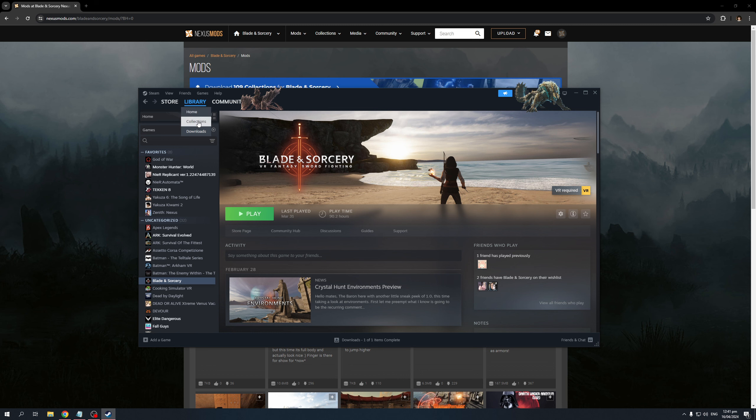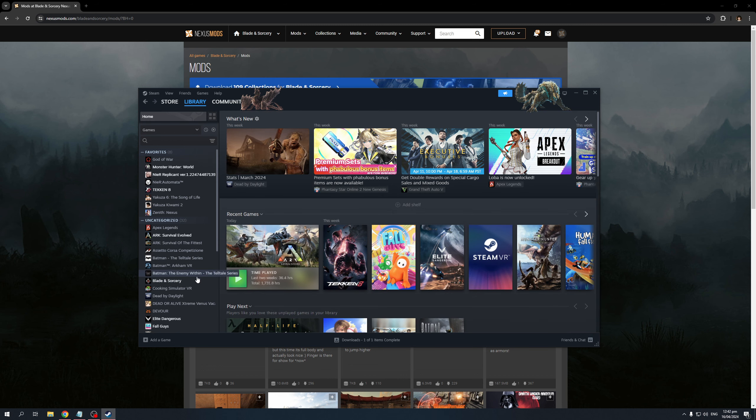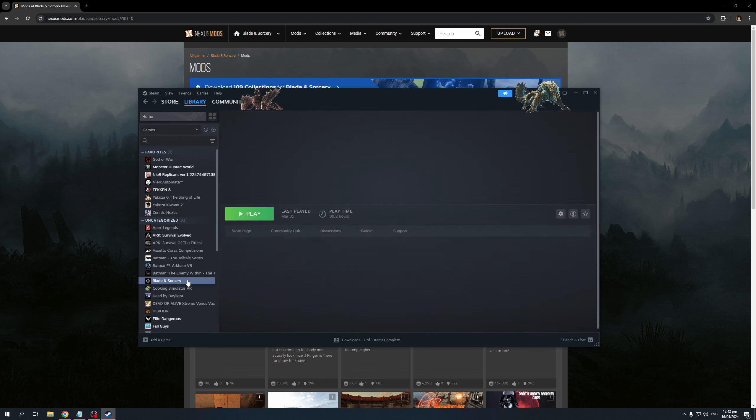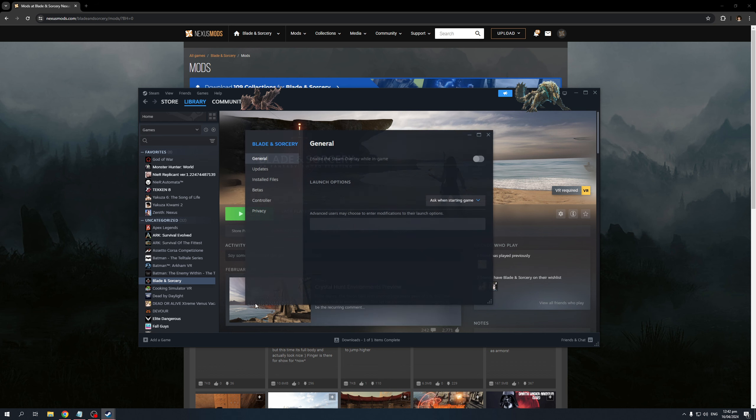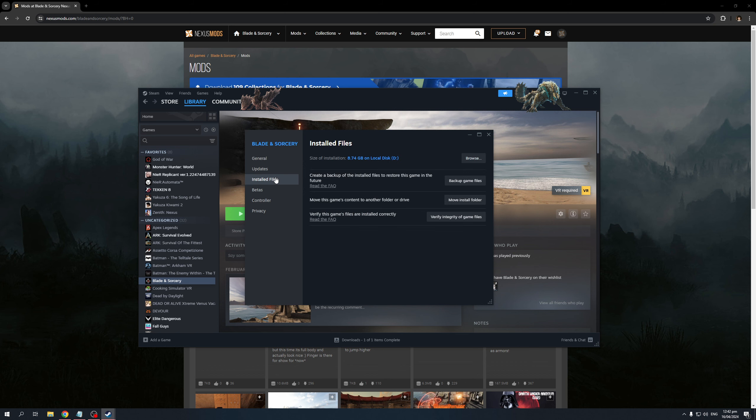There's Home, Collections, and Downloads. Obviously, we're going to click on Home and select Blade & Sorcery, just like that, and you would want to right-click on this, click on Properties, and from here, you would want to select Installed Files from the new window that pops up and click on Browse Game Files.